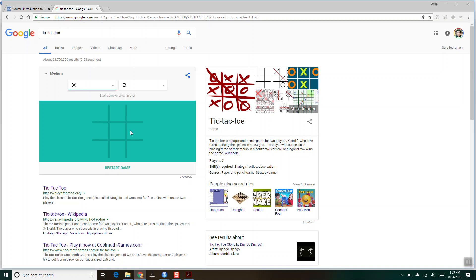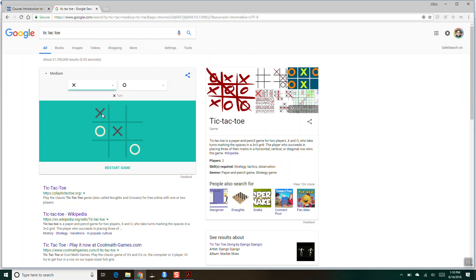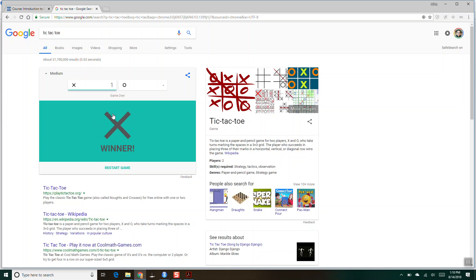You type in tic-tac-toe and it's this game where you say I'm X and I'll go here, O goes there, I go here, O goes there, and now I've forced a win. That's Google's thing — ours will not be as beautiful.